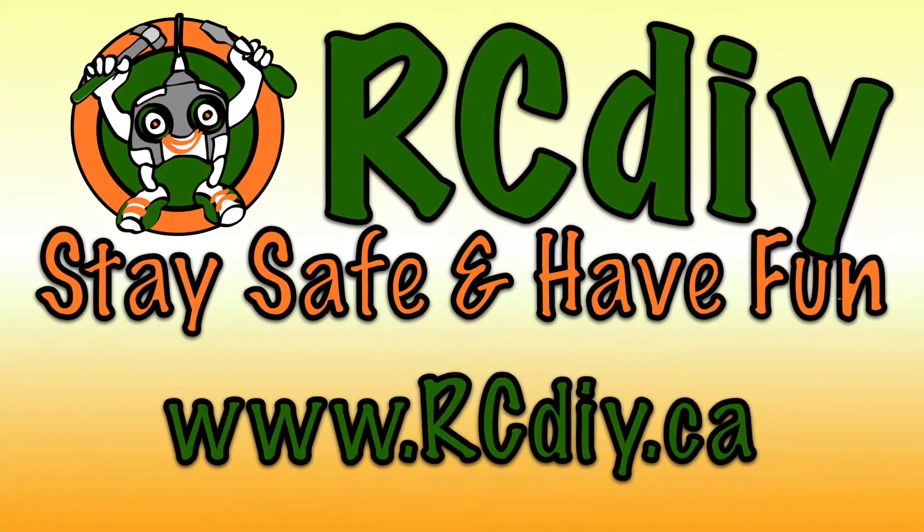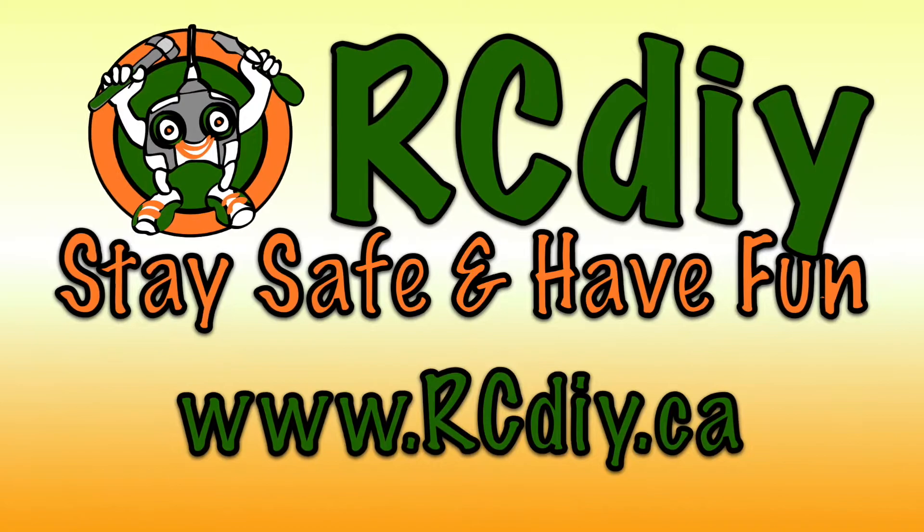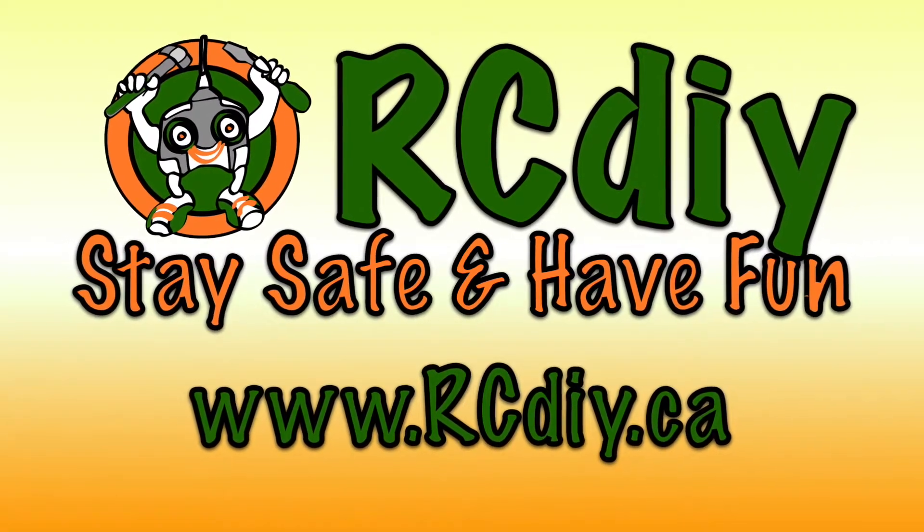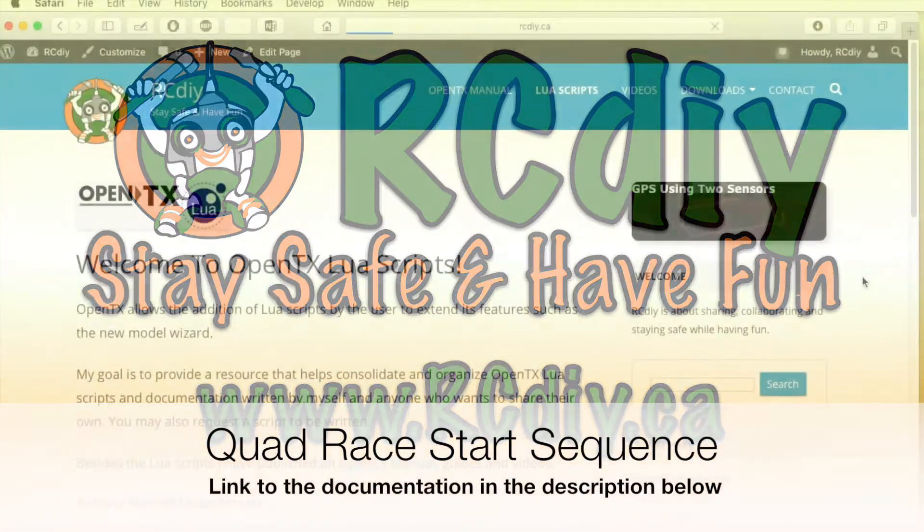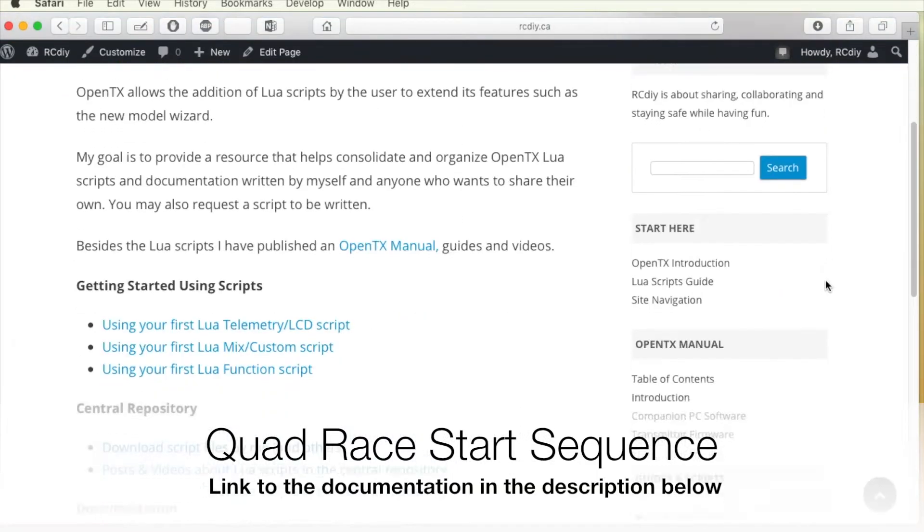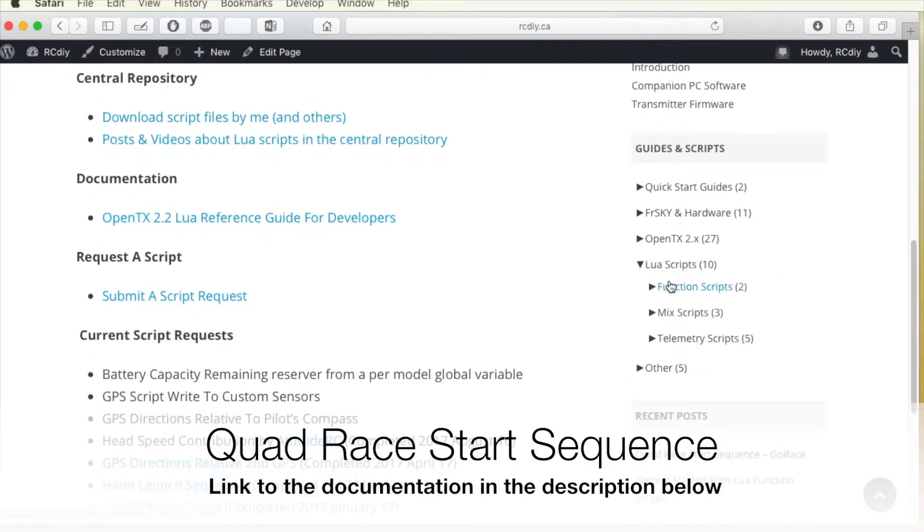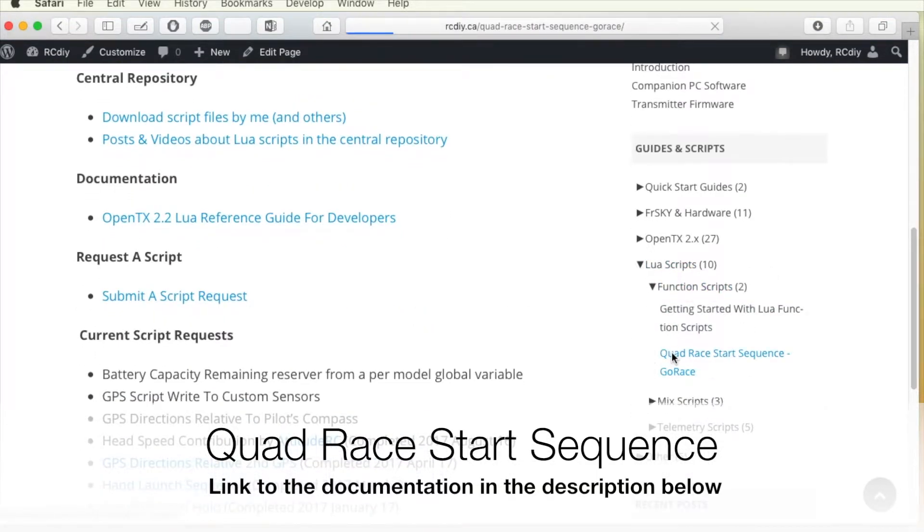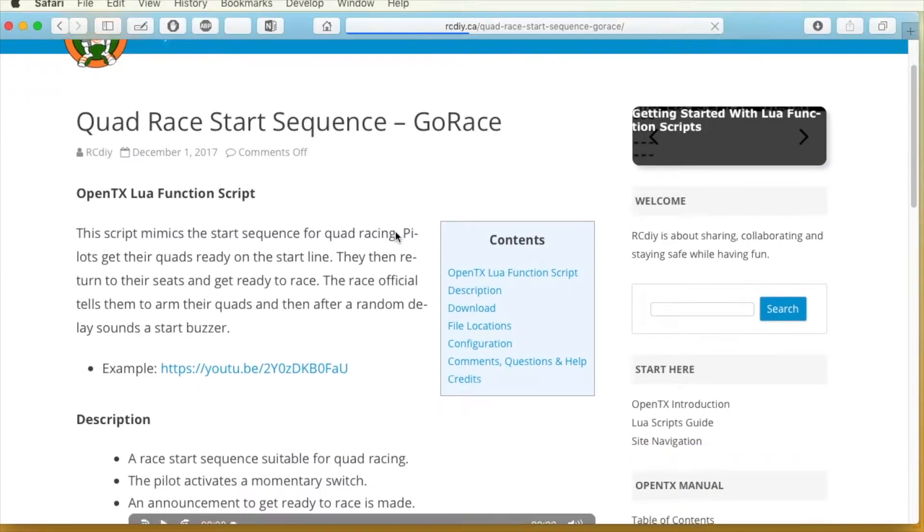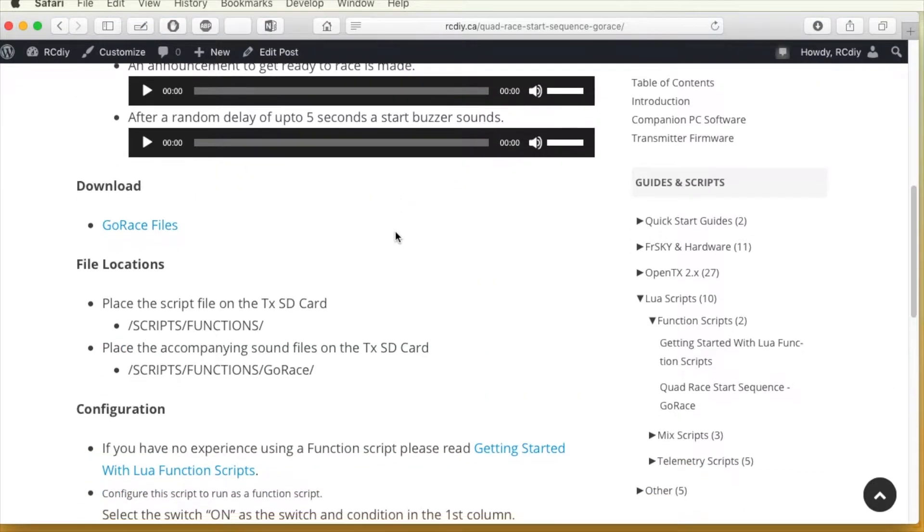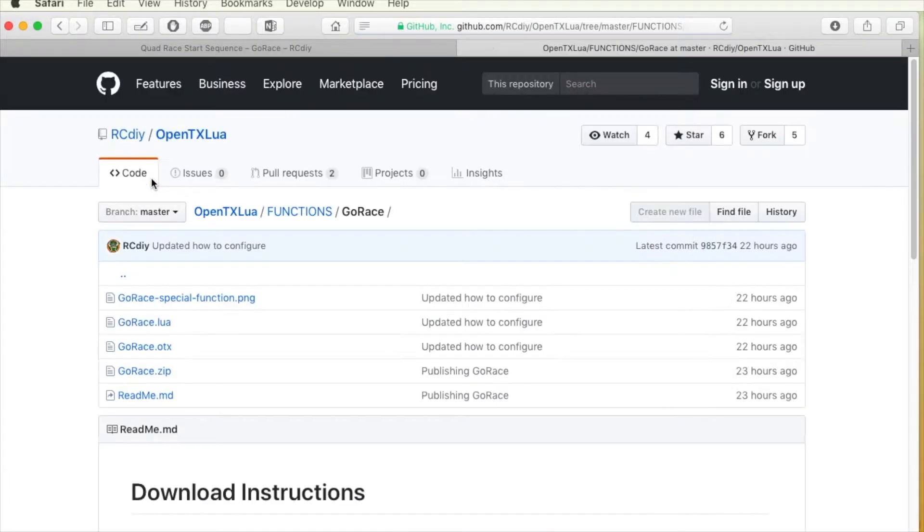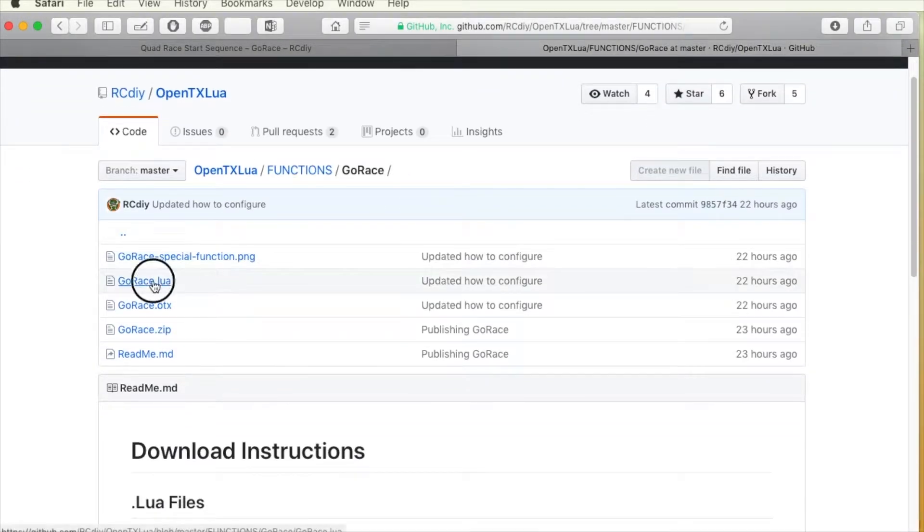Welcome to another video from rcdiy.ca. This video is to announce the addition of a quad-race start sequence script to the repository and accompanying documentation. Please read the documentation for details and updates on what I will be showing you. A link to the documentation will be placed in the description below this video.